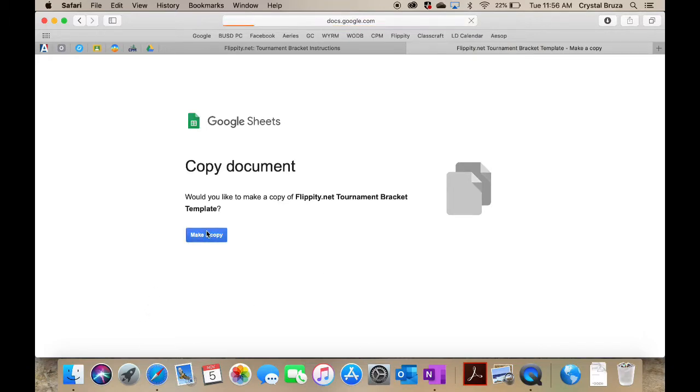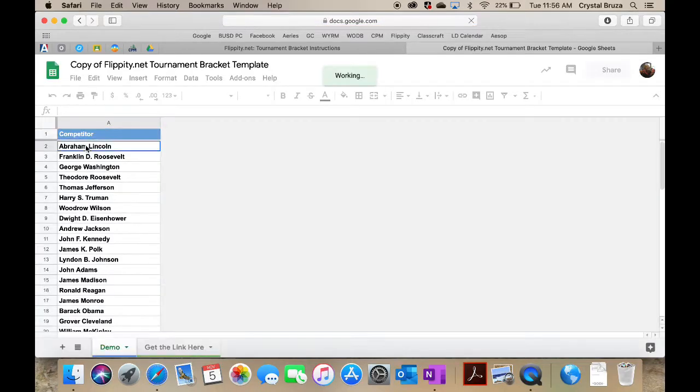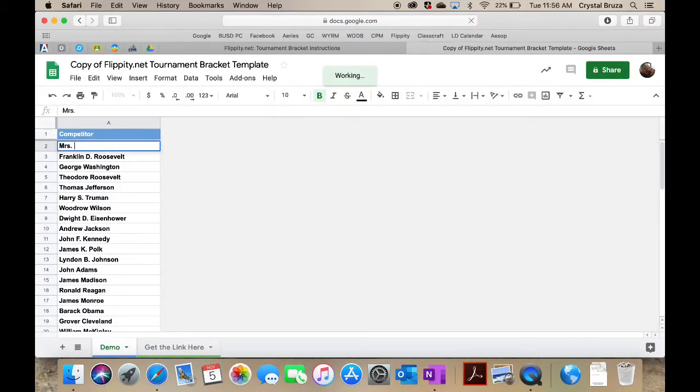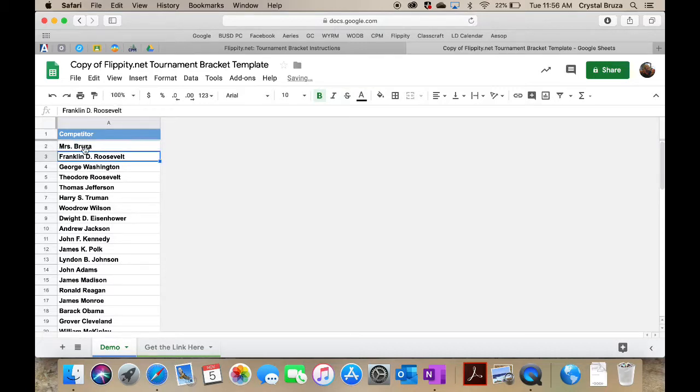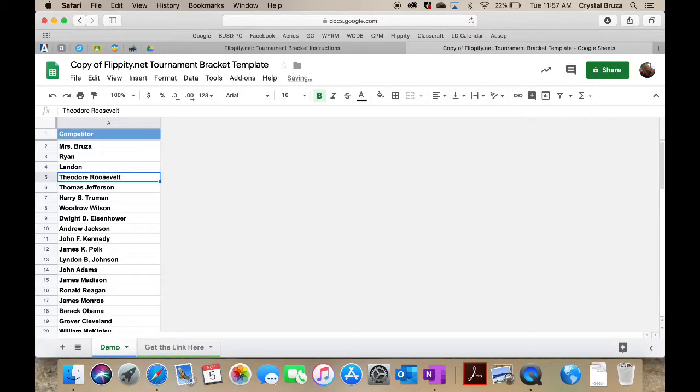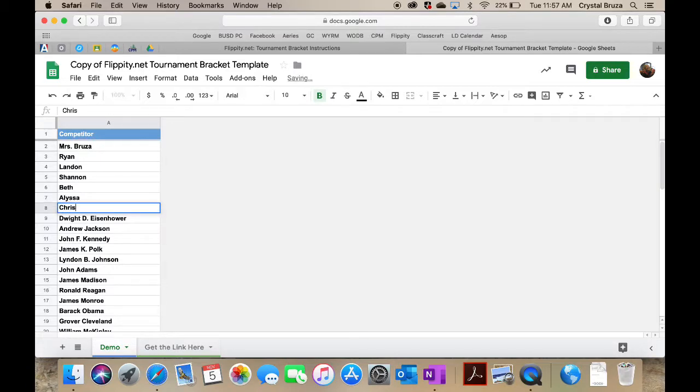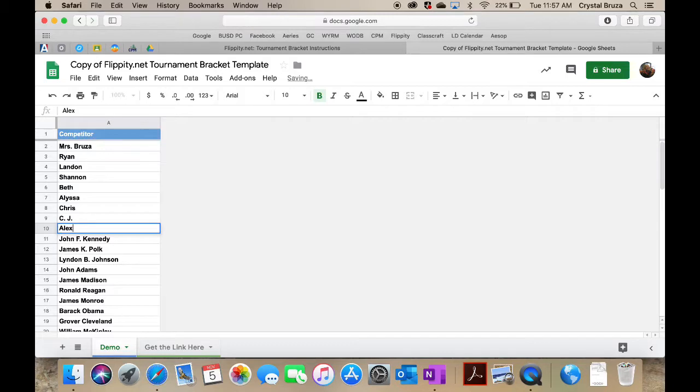This one I love. We actually do for a lesson in probability a rock paper scissors tournament, and this is a wonderful tool to be able to make a quick bracket. I'm just going to put in a couple of quick names here. I'll put my sisters and Ryan and Landon. I spelled my own son's name wrong. Landon and Shannon and Beth and Alyssa and Chris and CJ and Alex. I'm just listing my siblings and my children and my husband.